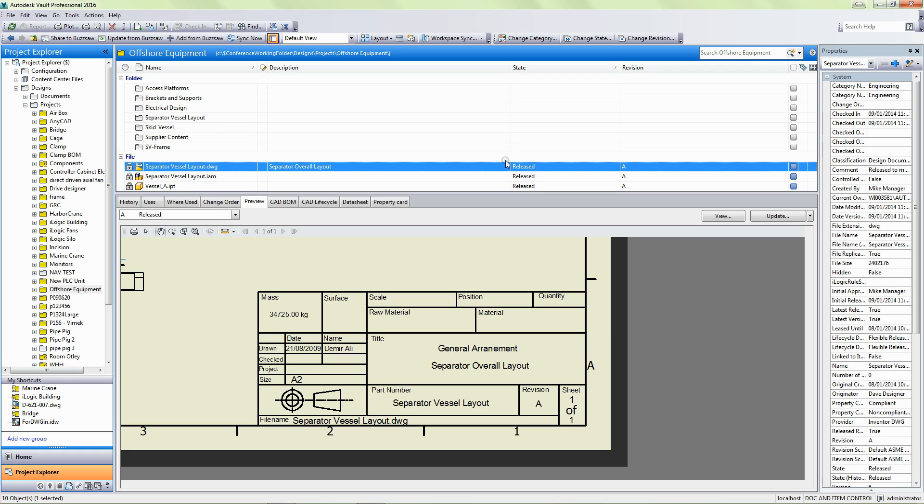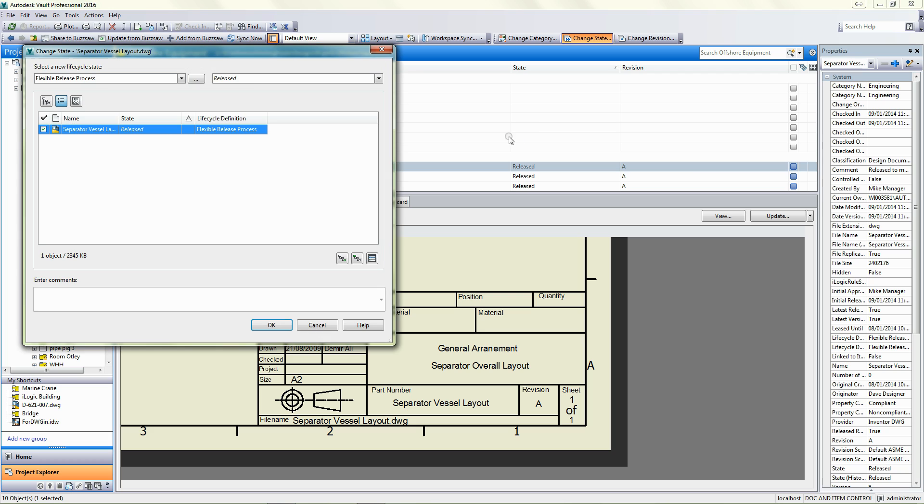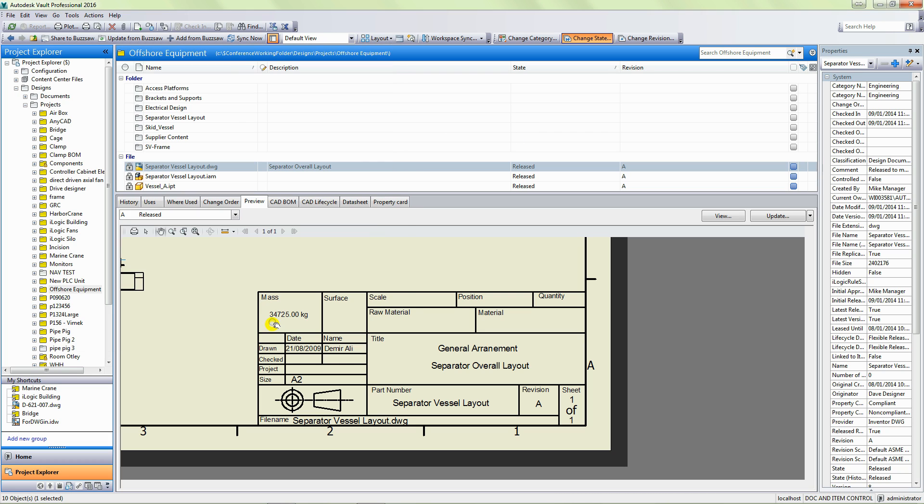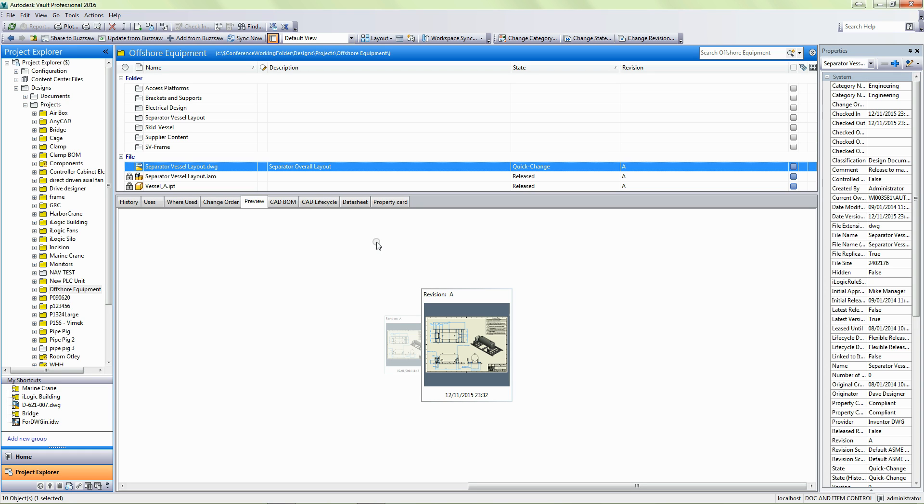What I'm going to do is I'm just going to right click on this. I can either right click on this or more likely I'm going to change this to a quick change state. OK, that just unlocks it for editing. Now, because I'm running these tasks on the Job Processor, the Job Processor account has got permissions to make that change on release.